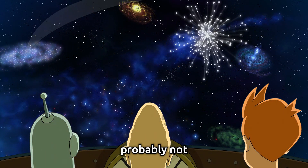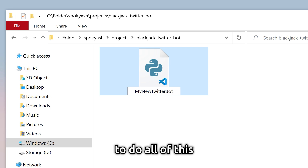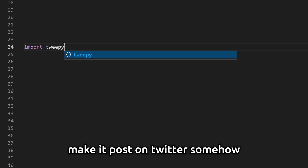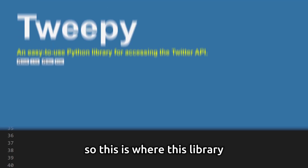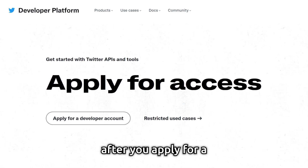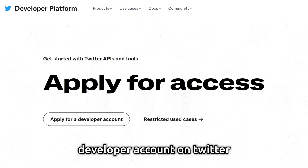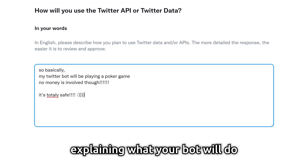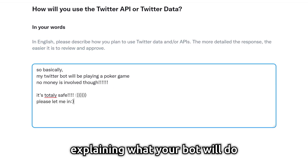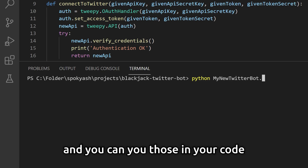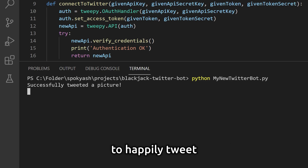Probably not. To do all of this, I decided to use Python. I also needed to make a post on Twitter somehow, so this is where this library comes into play. After you apply for a developer account on Twitter, which requires writing a few words explaining what your bot will do, and you get approved, you get your API credentials and you can use those in your code to happily tweet.